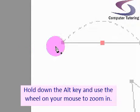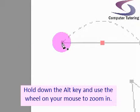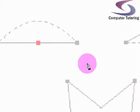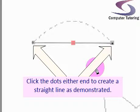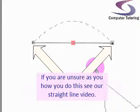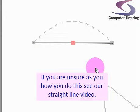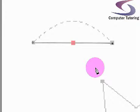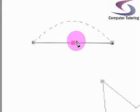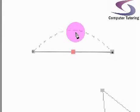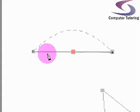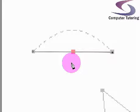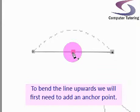Say you've clicked one dot here and another to create a straight line. If you're not comfortable with this, I encourage you to watch our straight line video. To bend this line upwards, we'll add a point by clicking here.